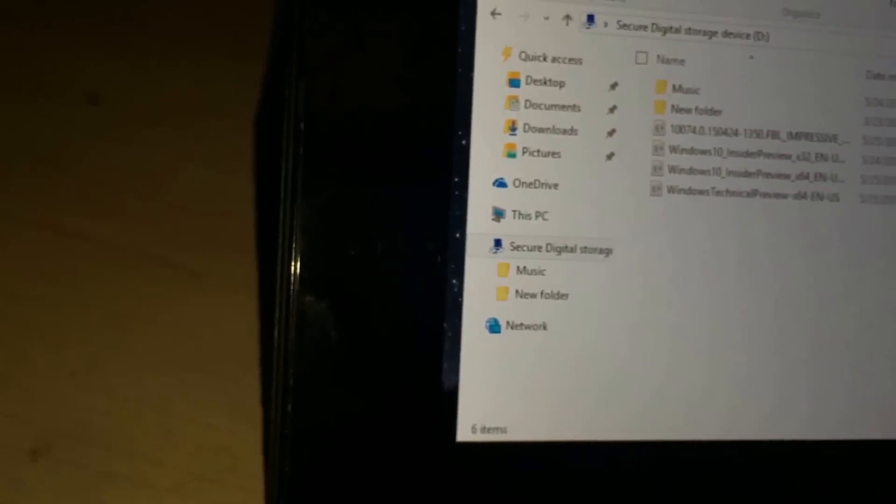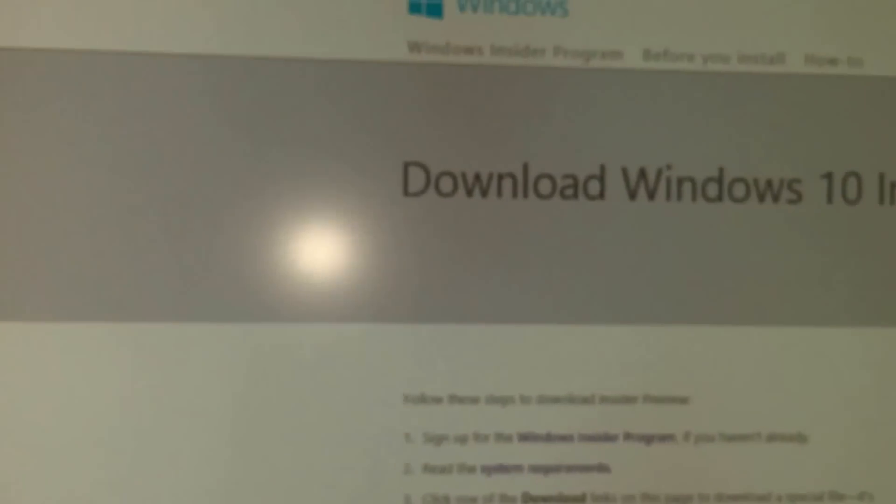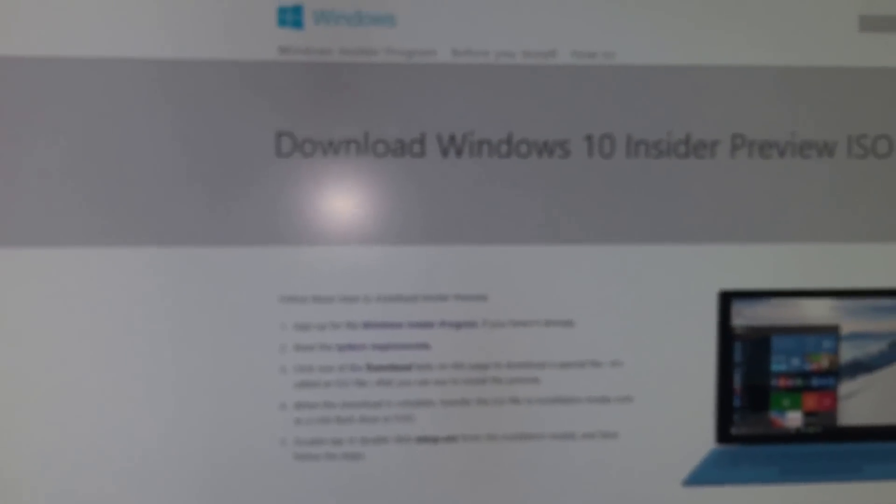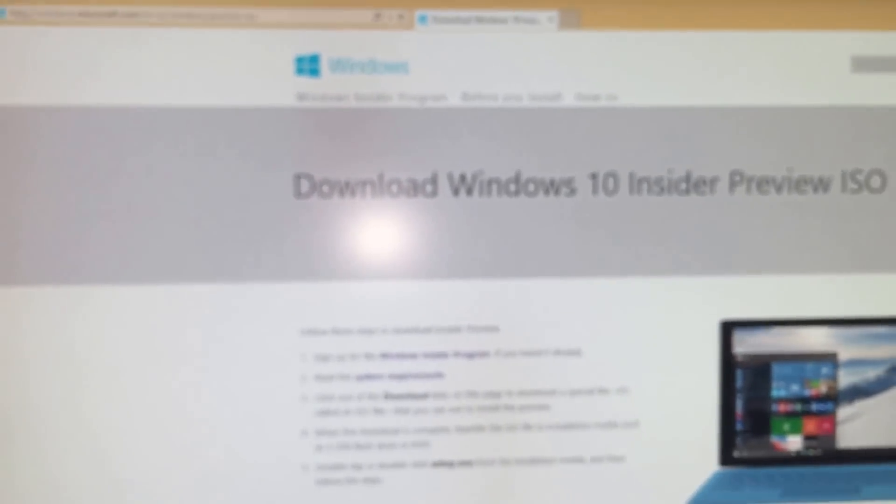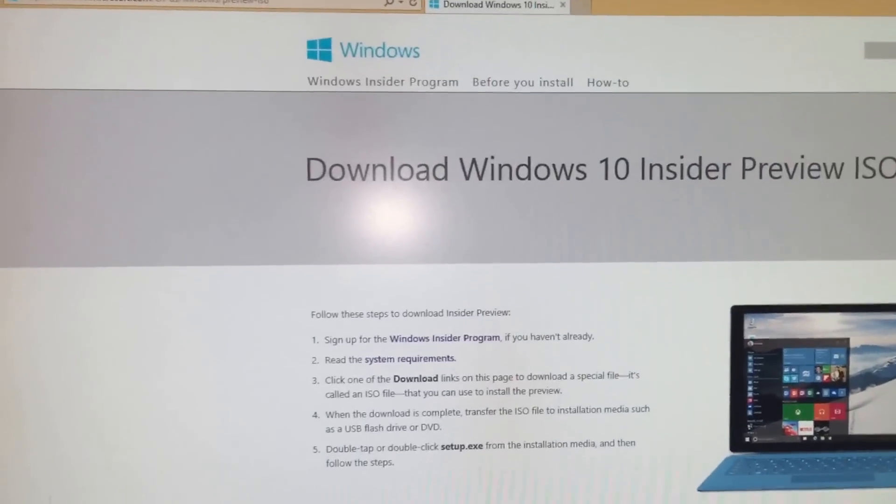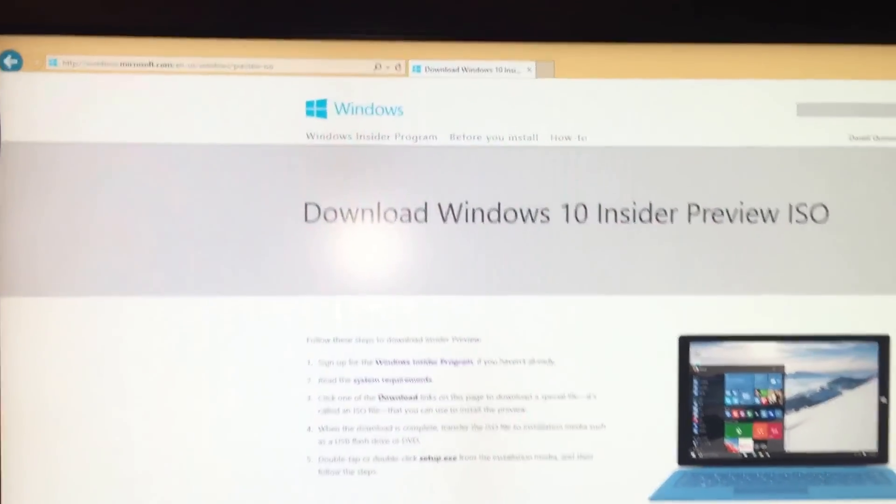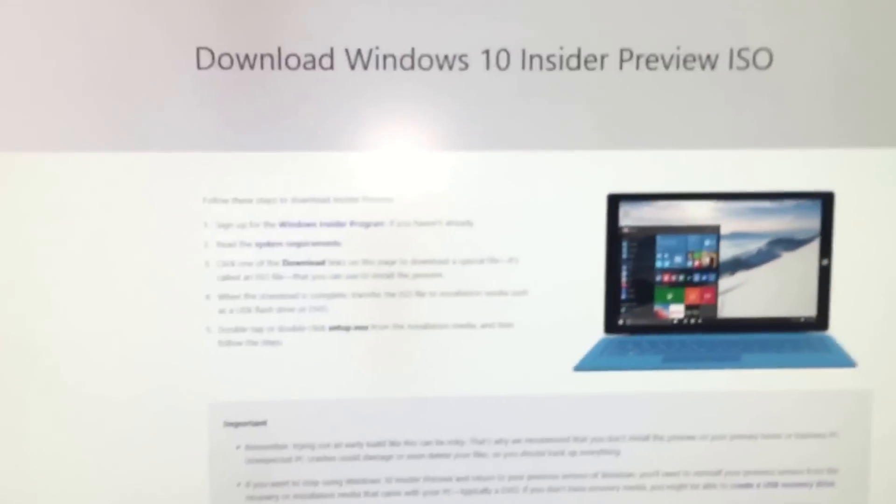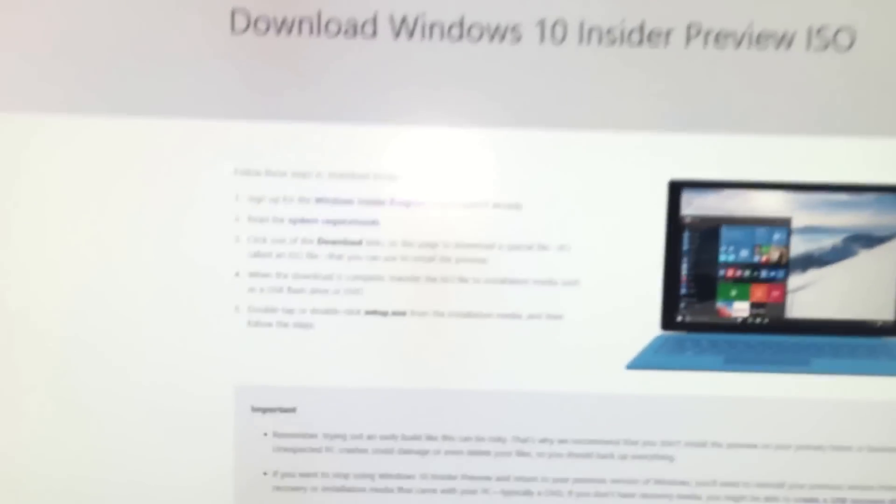But this is the Dell Venue 8 Pro and when you go to Windows, let me just take the flash off, sorry. But when you go to Windows, you have to go to the website and it tells you download the preview.